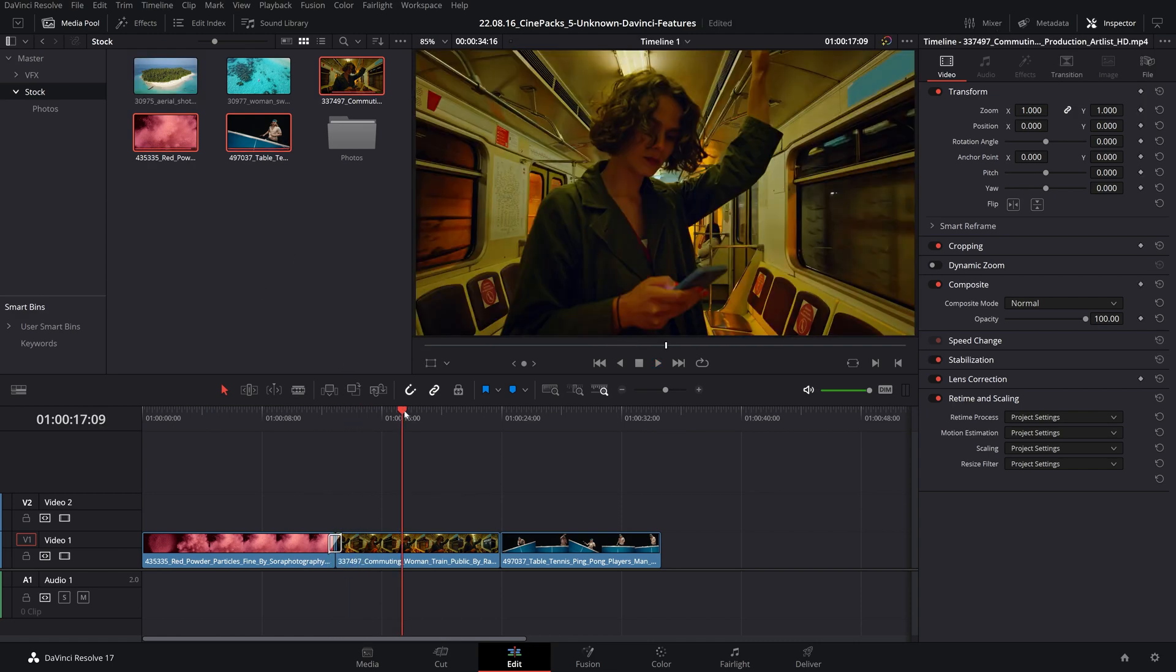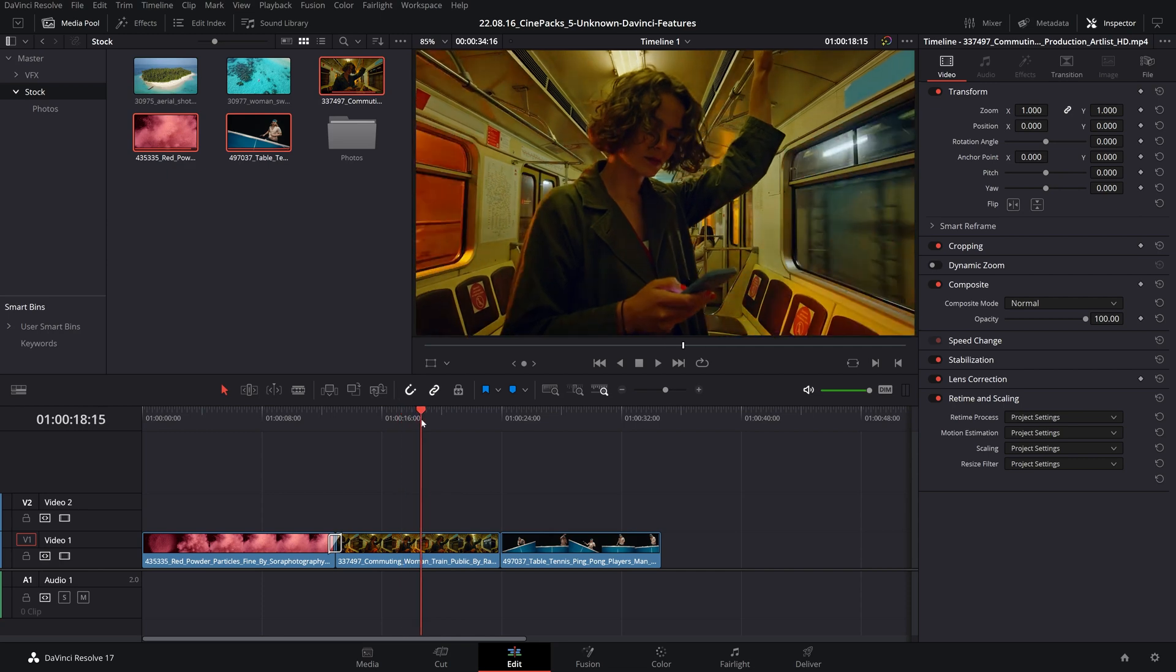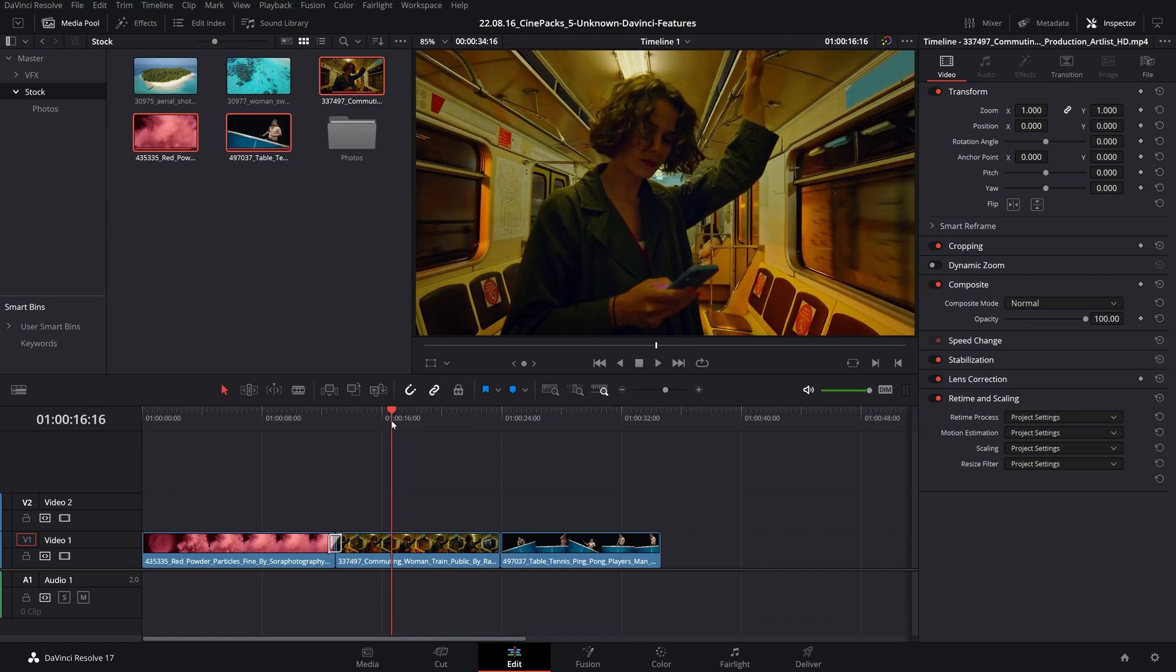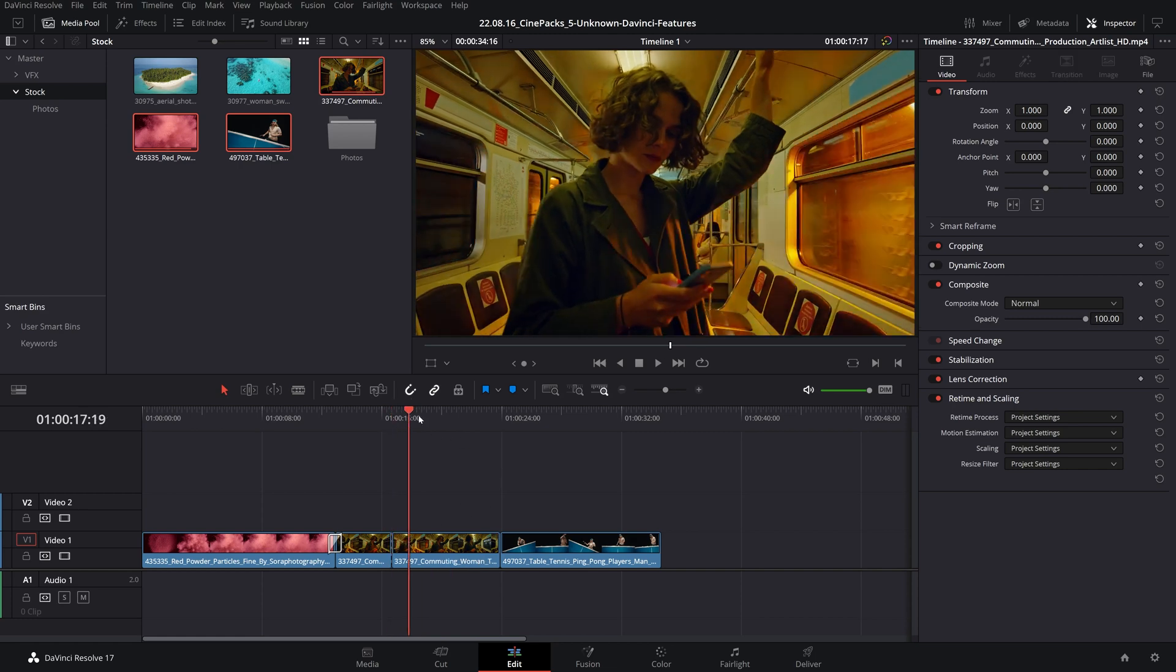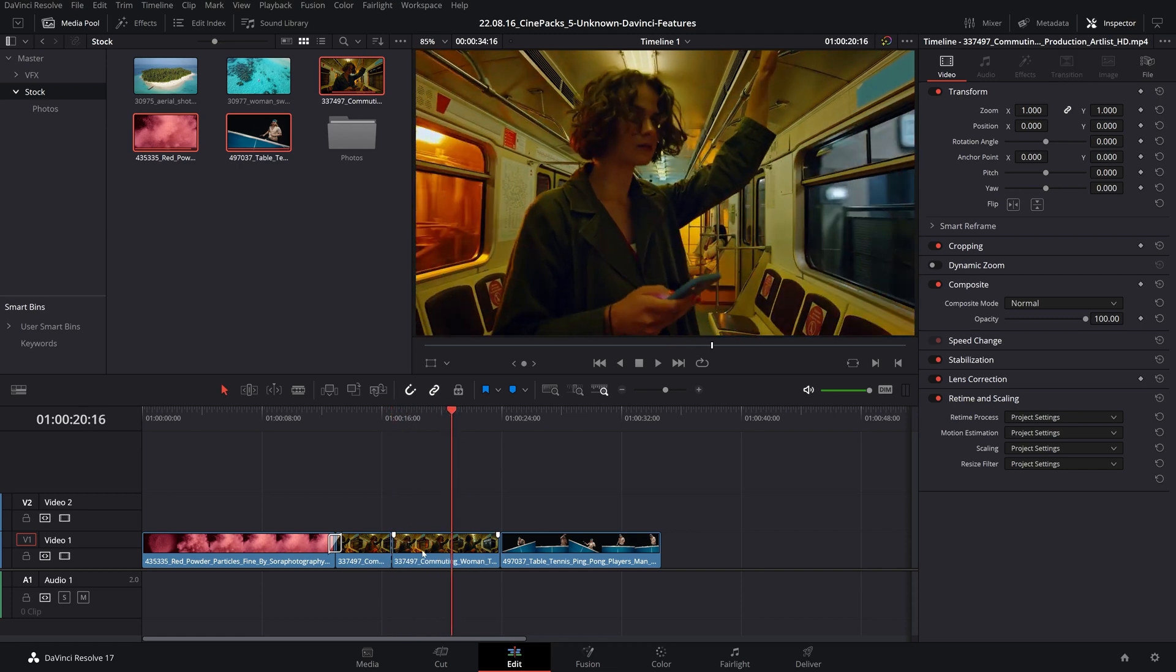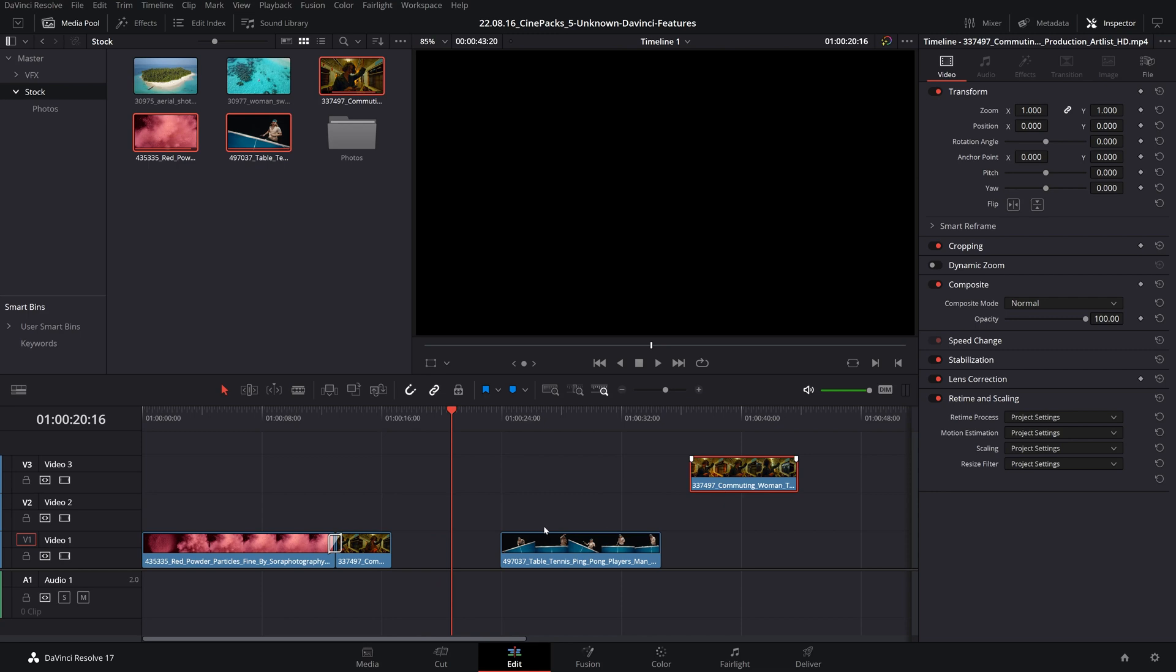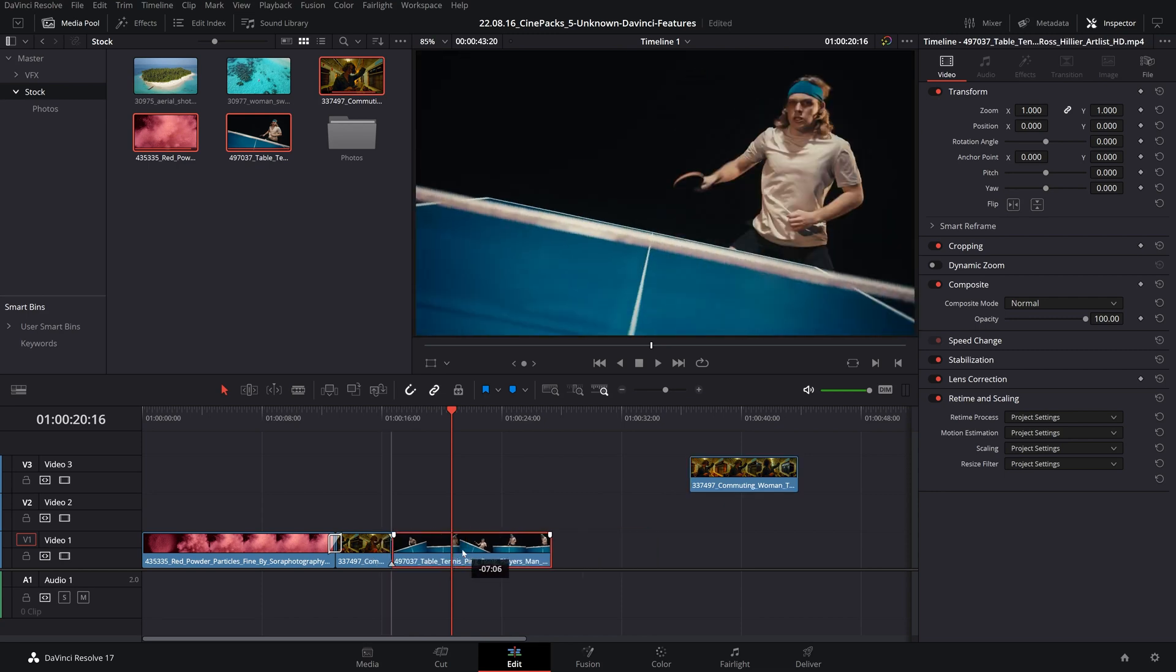Another big hotkey that I use is B. If you press B it will simply switch to the blade tool. However, if you press Control B it will make a cut right where your playhead is. So now I can rearrange these and move these new clips that I have just cut.